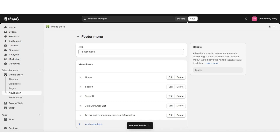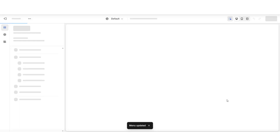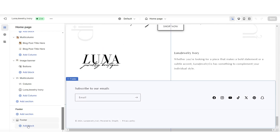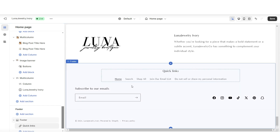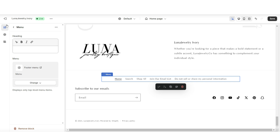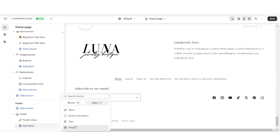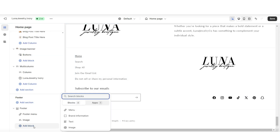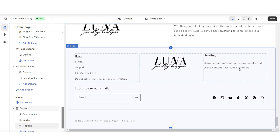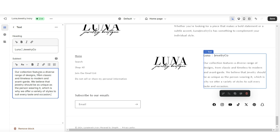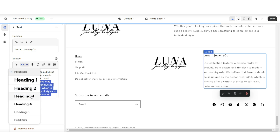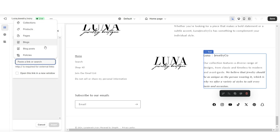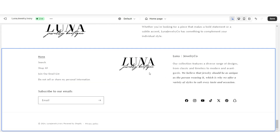To customize your website's footer, scroll to the very bottom and click the footer section. Click Add Block and insert a menu, making sure it's linked to your footer menu. You can add more blocks — for example, add an image block to place your brand logo, then add a text block to type a mini brand description. You can resize and bold or italicize text, and insert links to other websites or pages within your store.